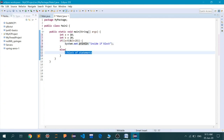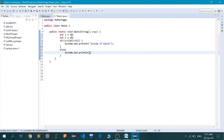System.out.print is also a statement in Java and it also exists, but System.out.println prints what is passed to the console and then shifts the cursor to the next line. So I will write in the else block: within else block.